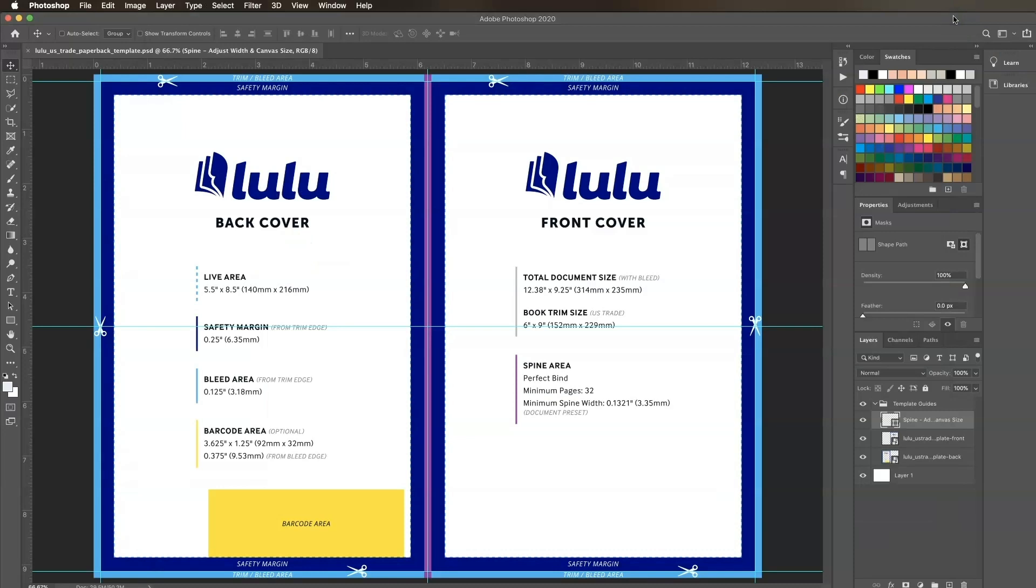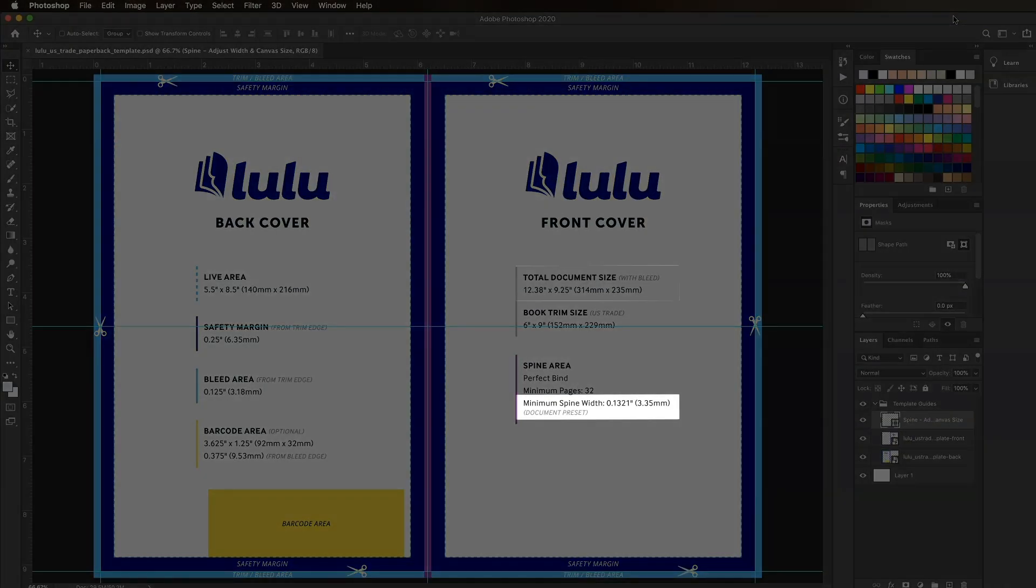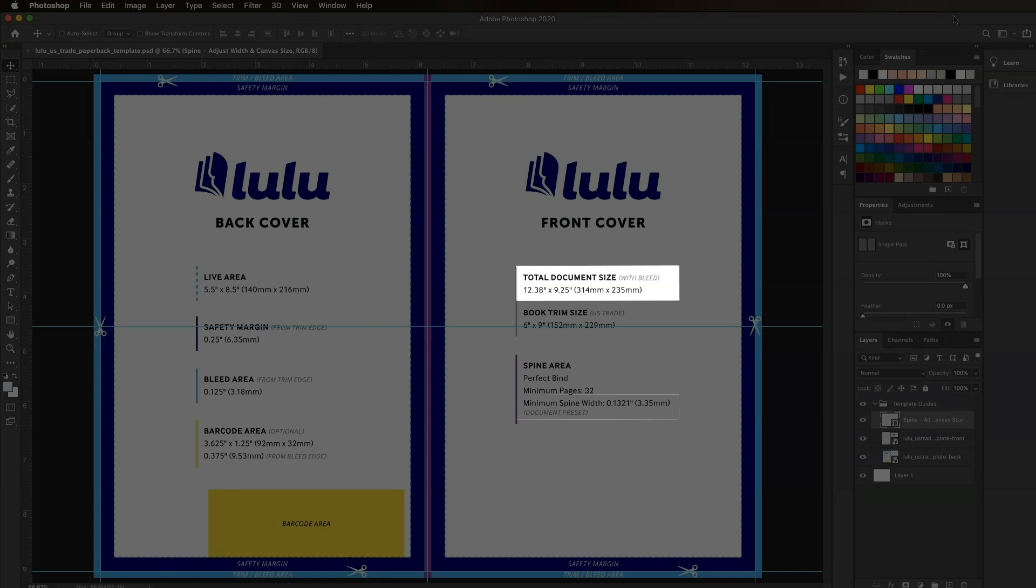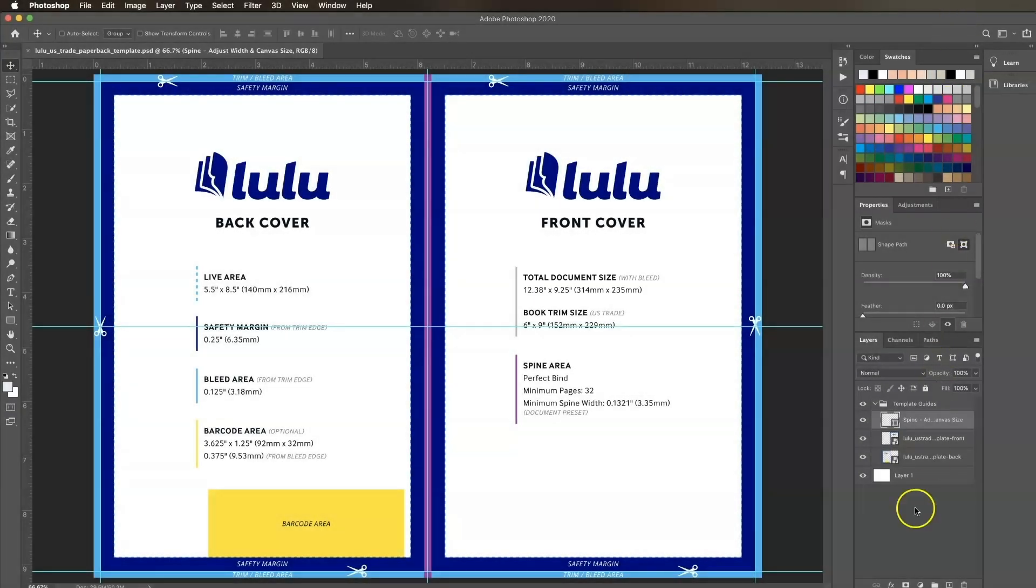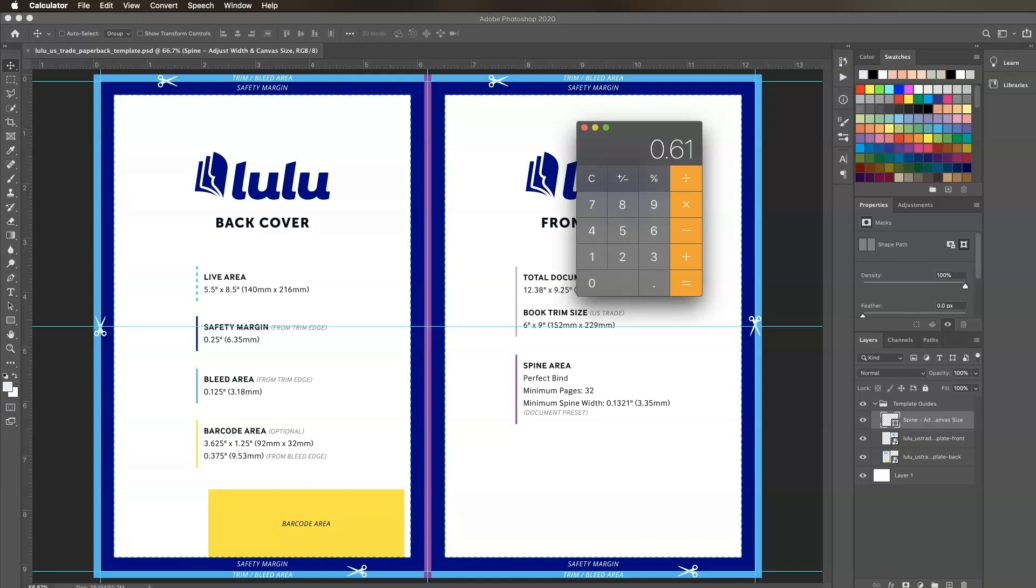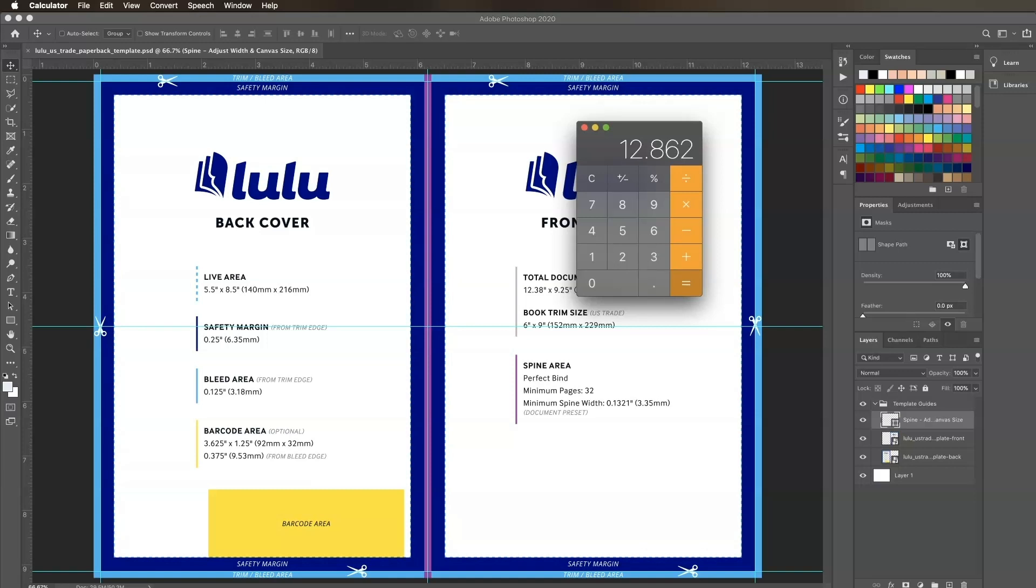Our Photoshop document is set up with a default spine width of 0.1321 and a total document width of 12.38. In order to adjust our canvas size correctly, we need to subtract the default spine width of 0.1321 from our calculated spine width of 0.6141, which equals 0.482. Now we'll add this number to the total document width of 12.38 to get the correct document size. Our new document size is 12.862.